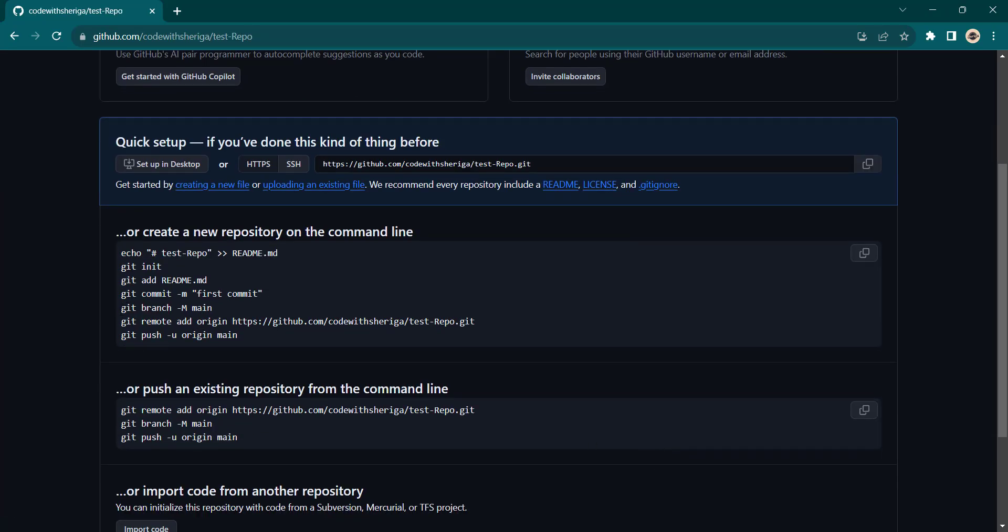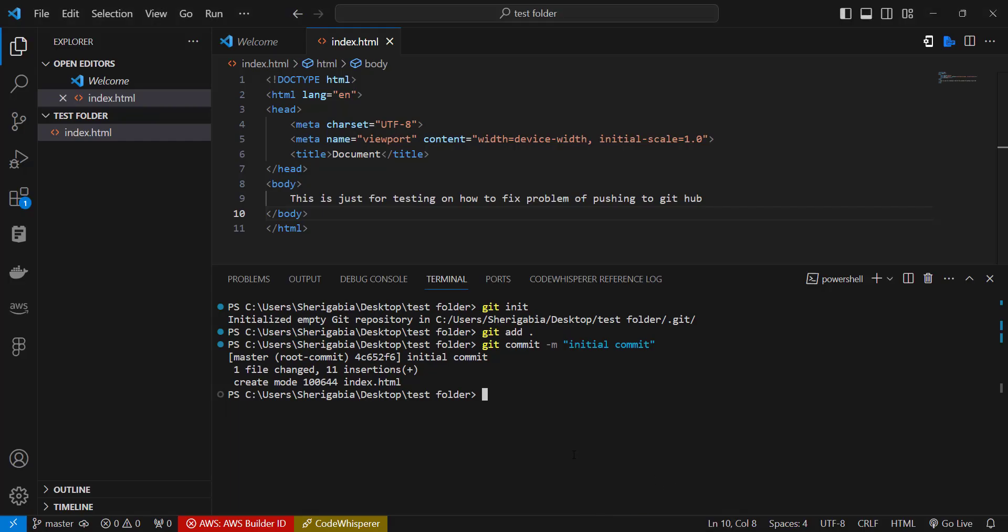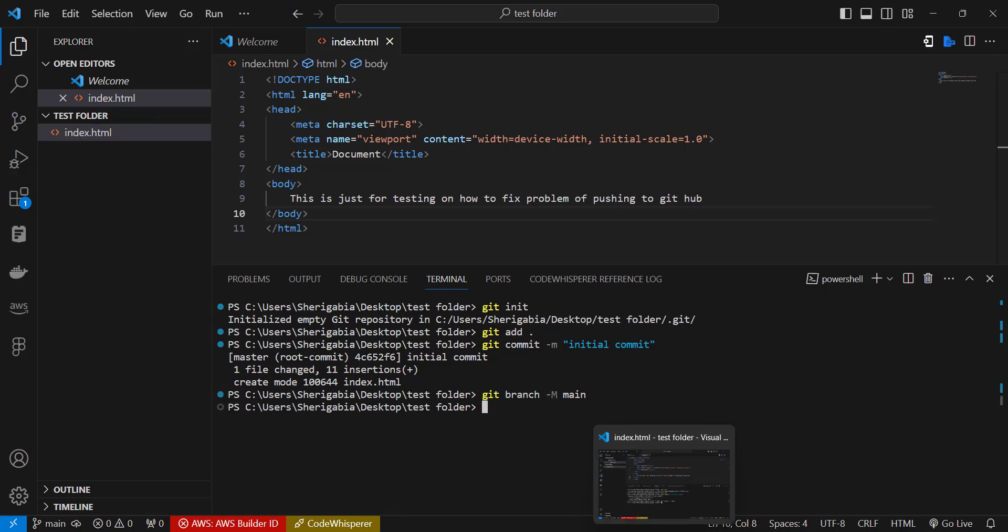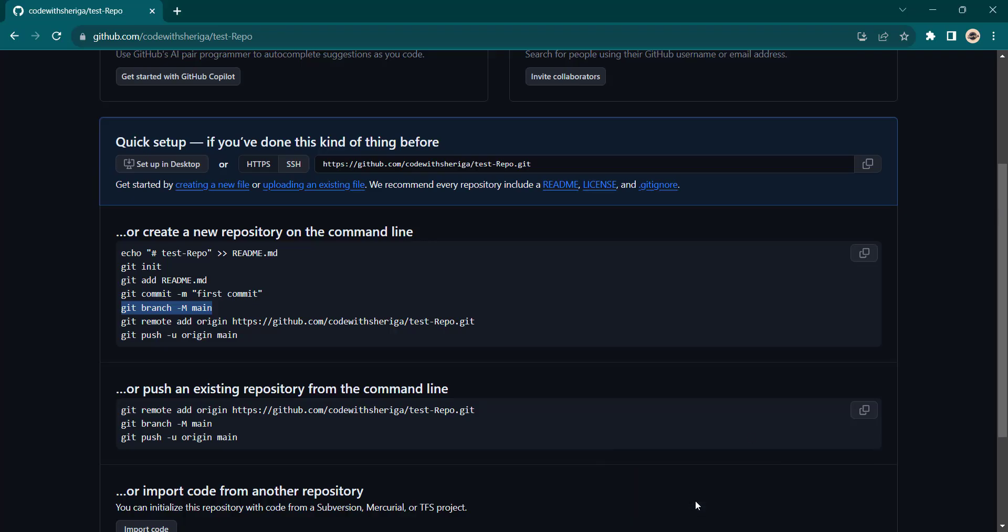So we just follow the standard steps and that is create the branch, so let me copy this code git branch. Head back, set the branch, and then let's set the origin. So this is the origin, we set the origin as well.